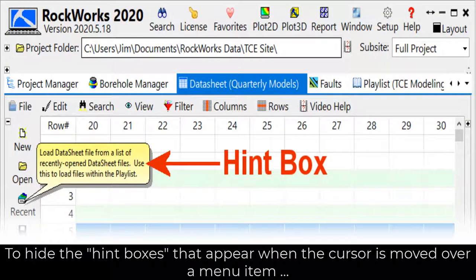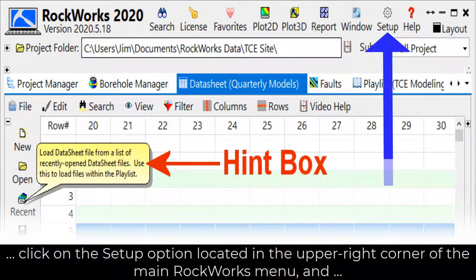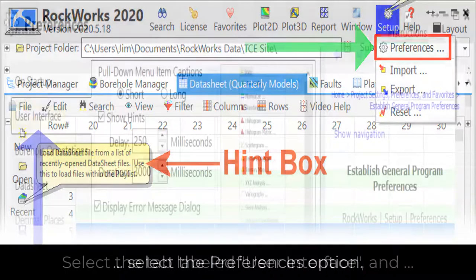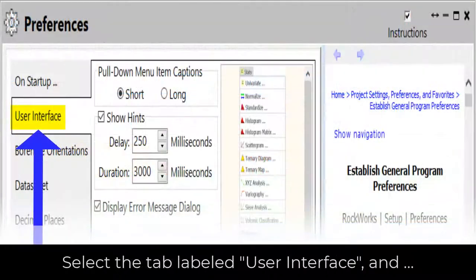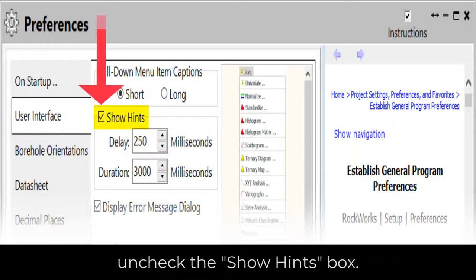To hide the hint boxes that appear when the cursor is moved over a menu item, click on the Setup option located in the upper right corner of the main Rockworks menu and select the Preferences option. Select the tab labeled User Interface and uncheck the Show Hints box.